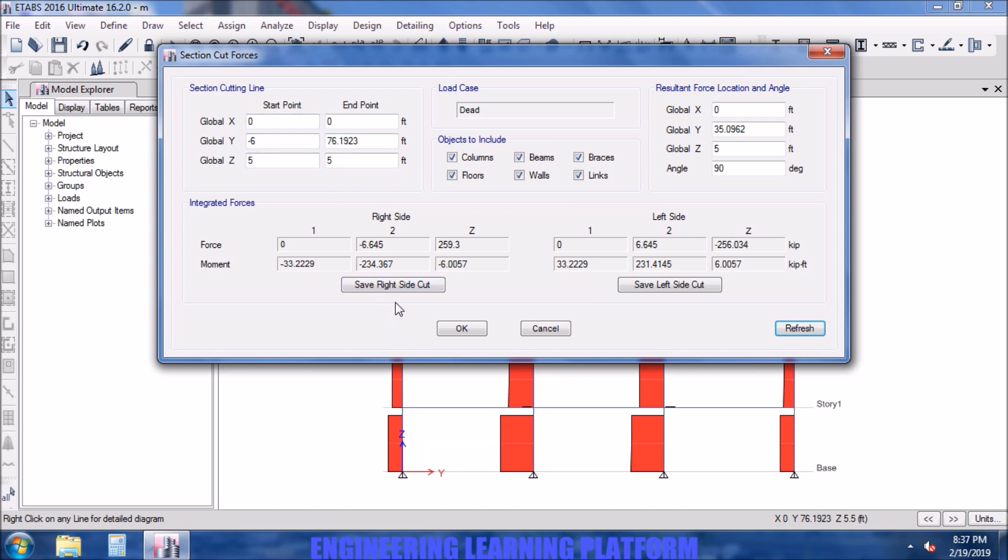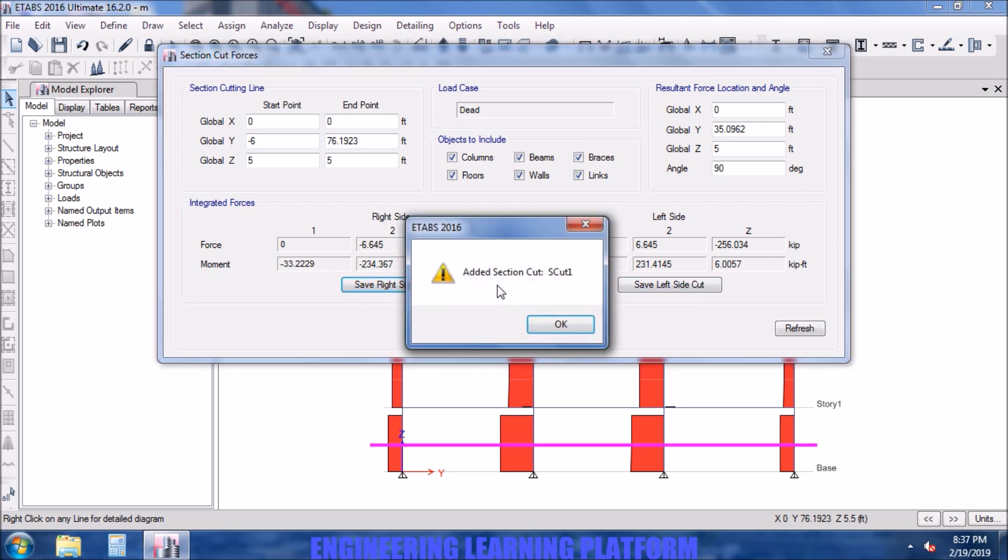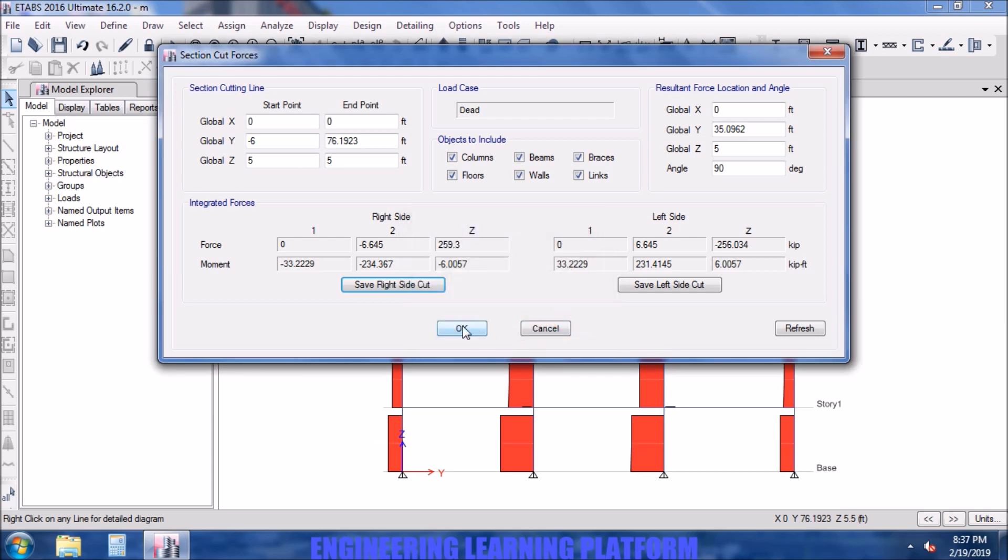You can also save the right side and left side cut for desired results, and you can access them in the defined section cut.